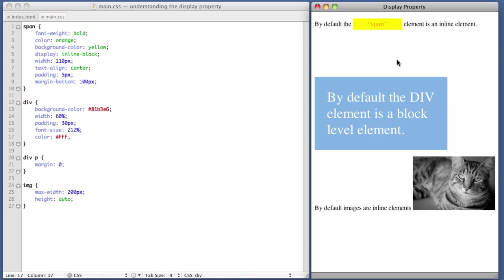Also, having said that, if you've mastered these three values, you'll be able to achieve 99.9% of any layout you would ever want to achieve anyways.